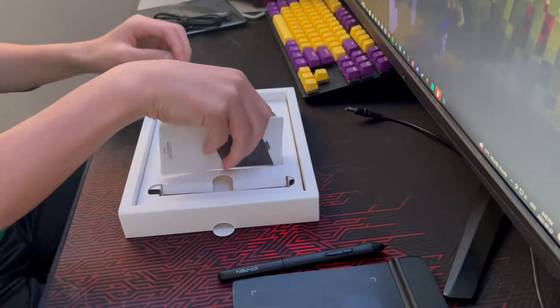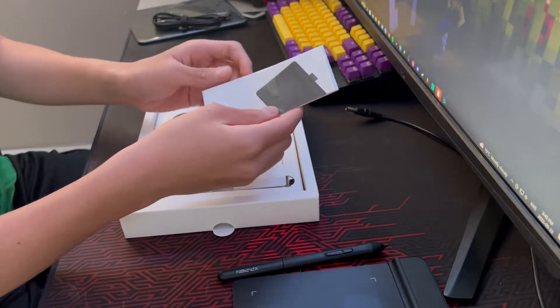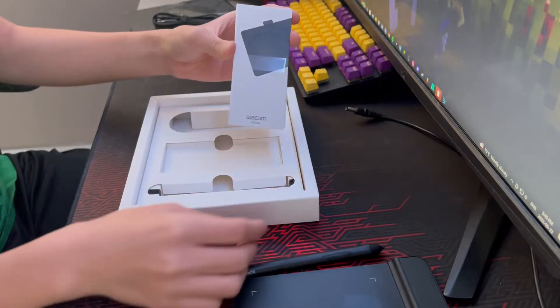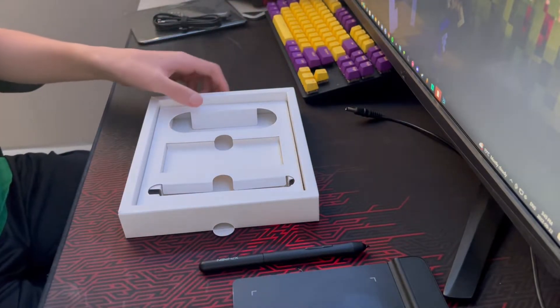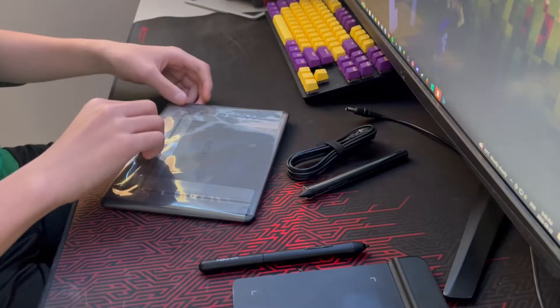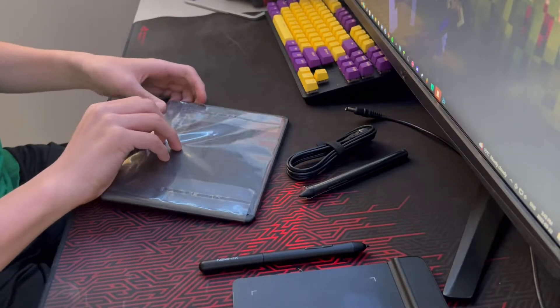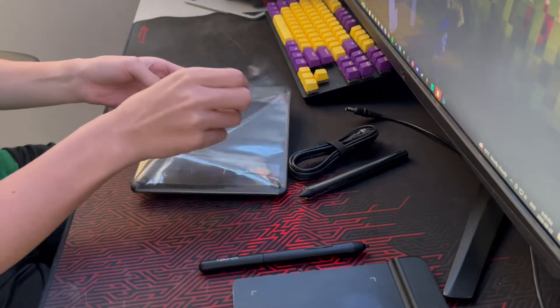And now for the satisfying peeling... but not really satisfying.